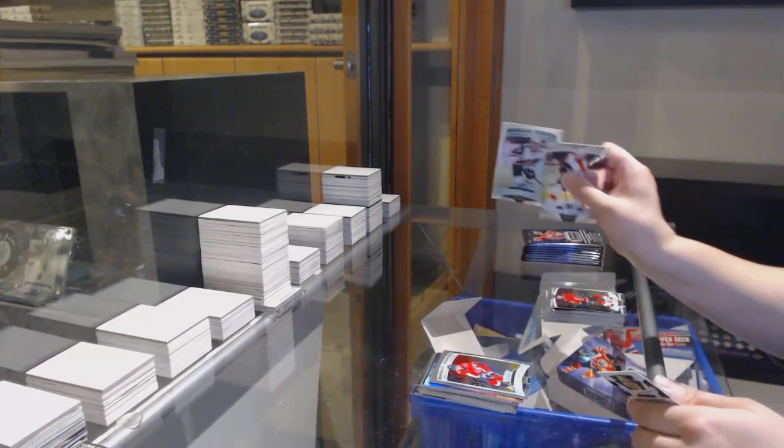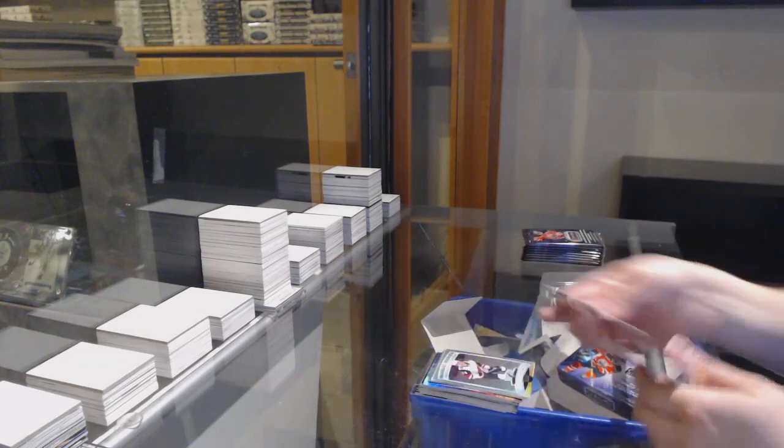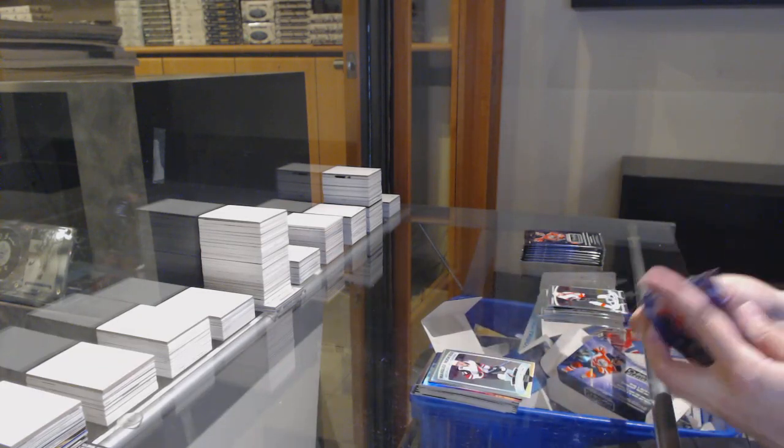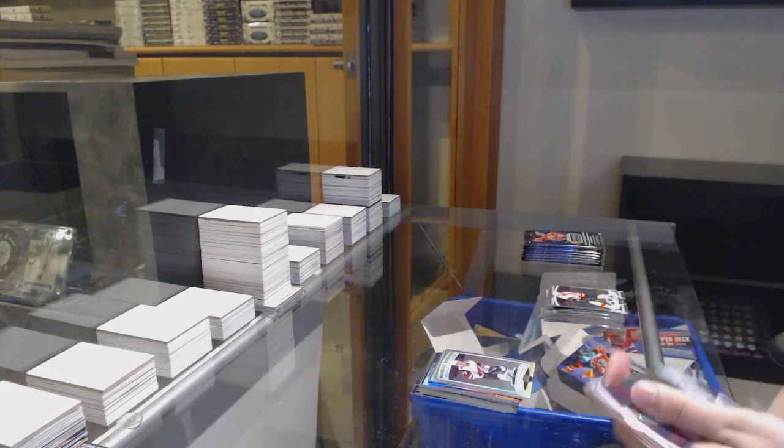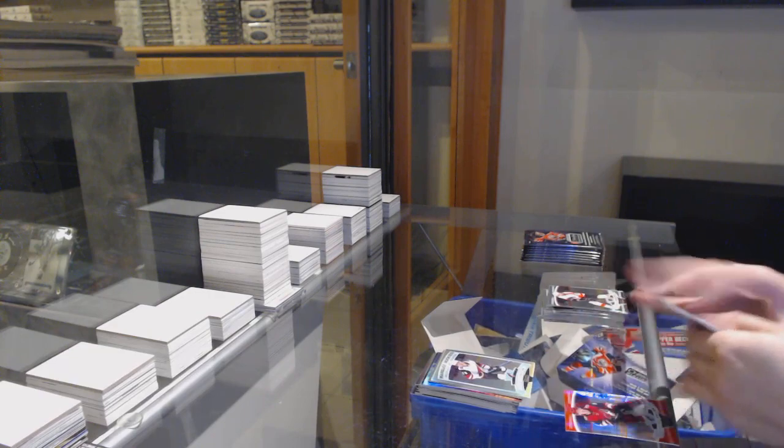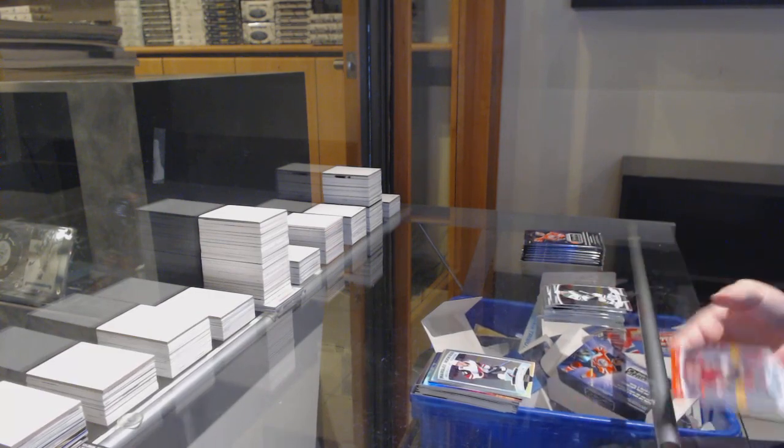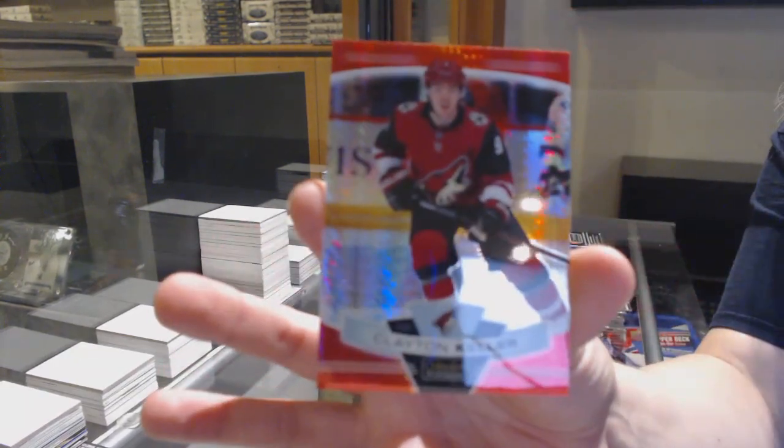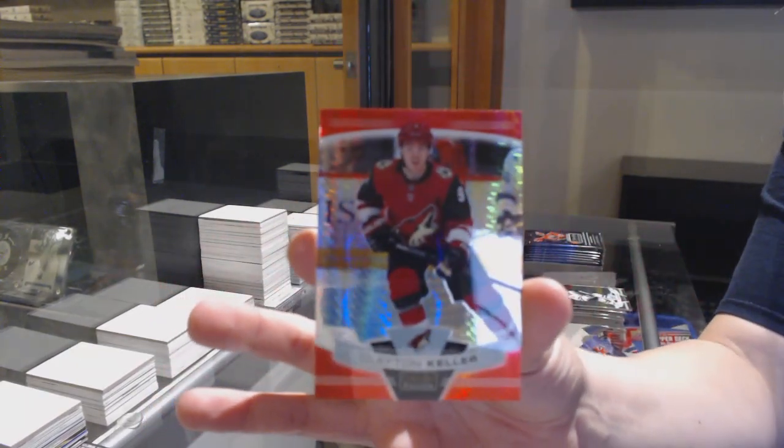Rookie of Martin Fairbury, Rainbow Rookie of Barrett Hayden. Red Prism number 21/99 Clayton Keller.